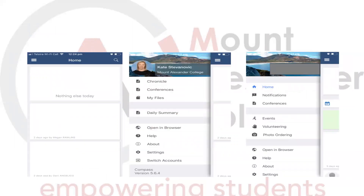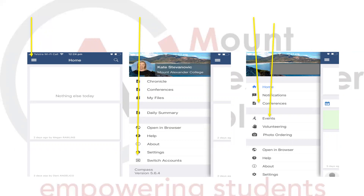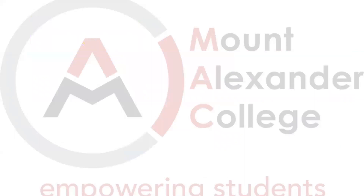Lastly, a couple of other tips for Compass. If you click on the three lines, you have additional options. You can switch accounts to navigate through different schools or different children's app pages. You can click on conferences and add bookings for student-led conferences. You can also provide event consent through this way as well. Thank you very much — I hope that was useful for you.